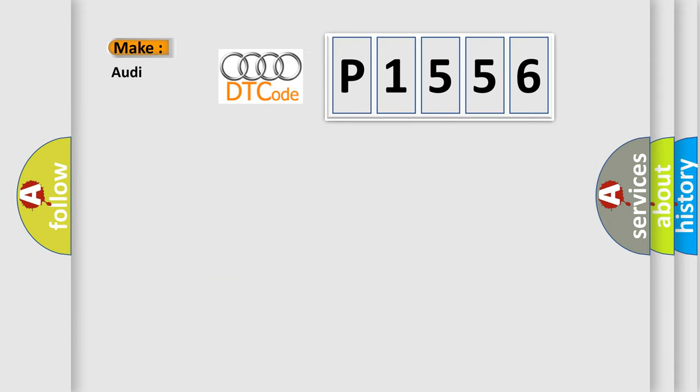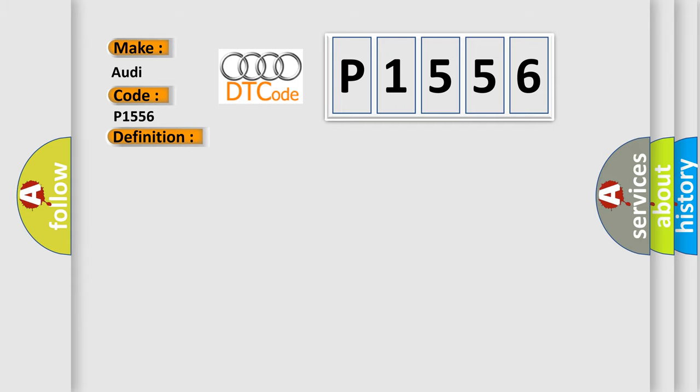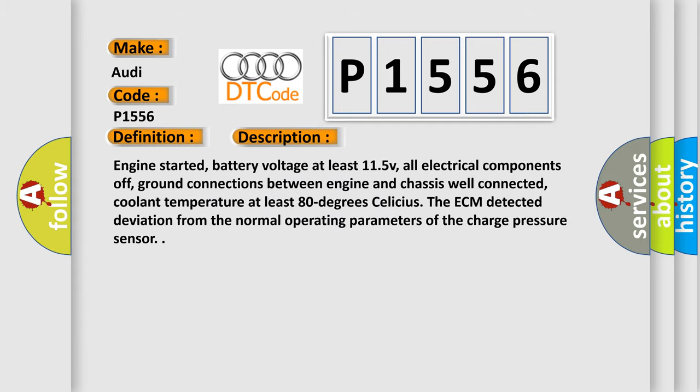The number itself does not make sense to us if we cannot assign information about what it actually expresses. So what does the diagnostic trouble code P1556 interpret specifically for Audi car manufacturers? The basic definition is charge pressure control negative deviation.